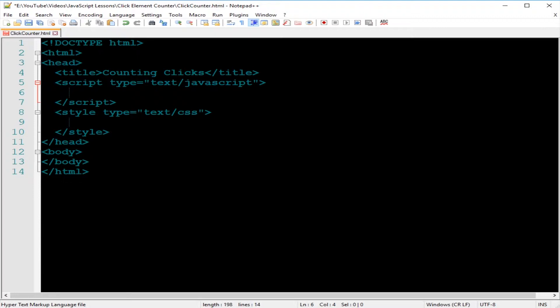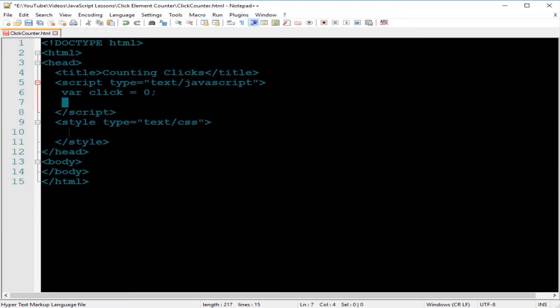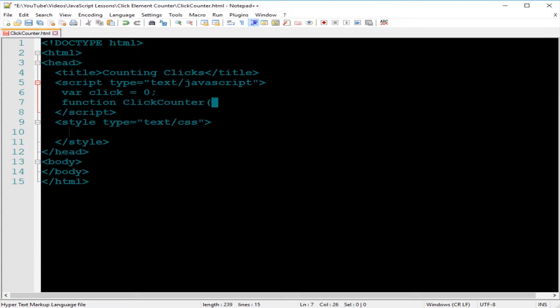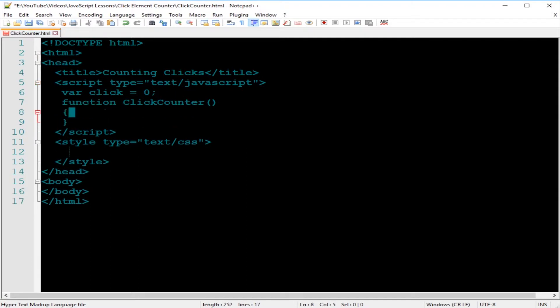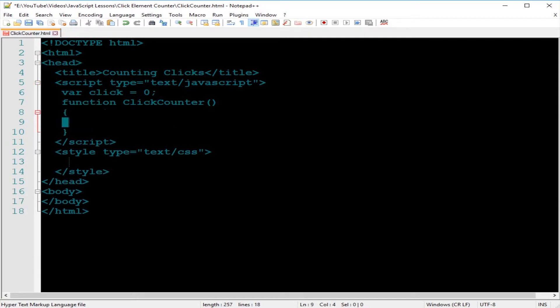Inside the script tag, we need to set a variable, name this click, and when we set that variable, we'll initialize where we want to start and set that to zero. Then we need a function, and that function will be part of the div element. We will name this function clickCounter.